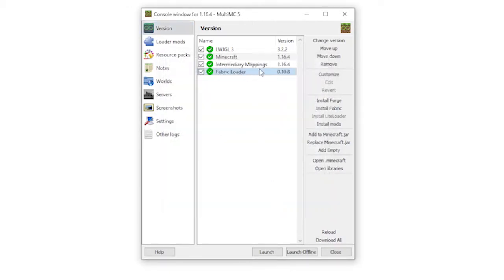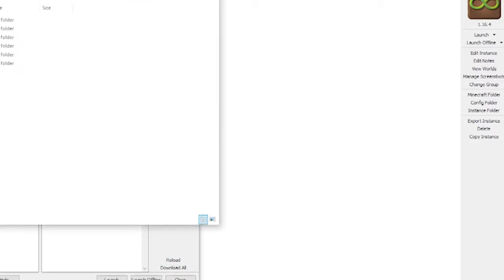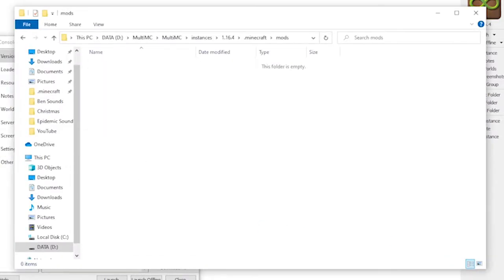Fabric loader will now be automatically installed here on the instance. Once you've done that you'll then need to open up your .minecraft folder ready for you to install your mod into.